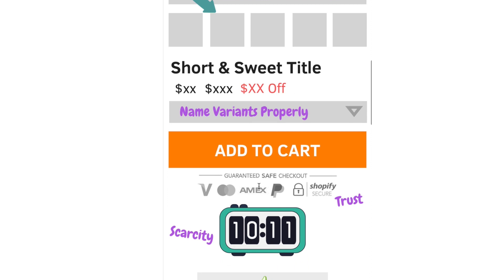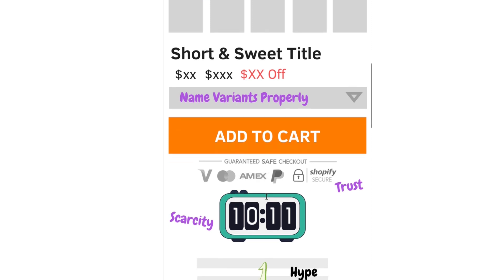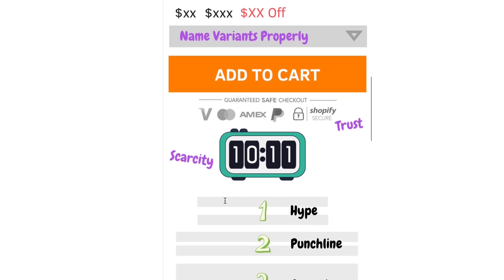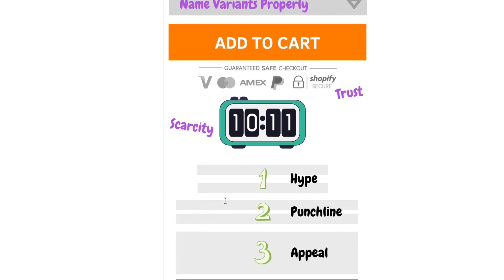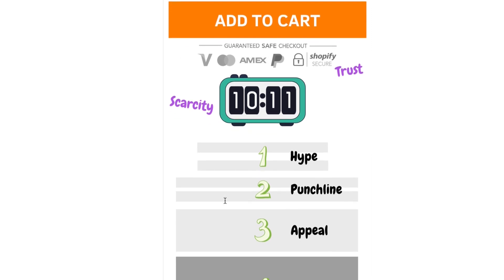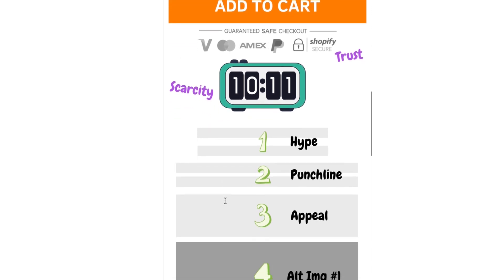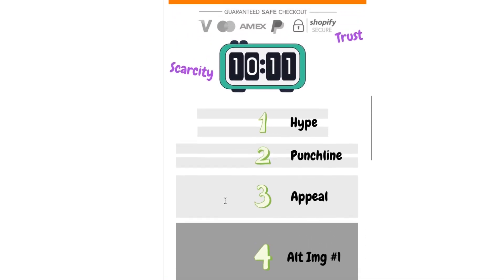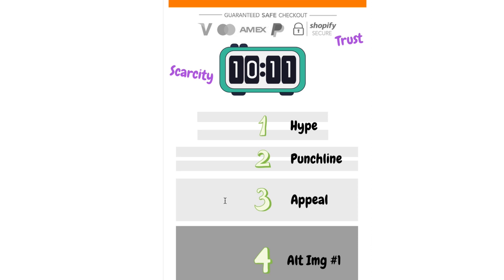Below that you have your add to cart button, and below that the guaranteed safe checkout where you showcase the secure payment icons — this builds trust. Then you have the countdown timer that adds scarcity. All five goals I mentioned earlier are being covered right here. Then comes the actual product description that you can edit inside Shopify, and there are a total of nine elements to focus on.